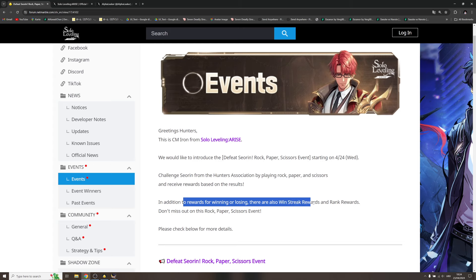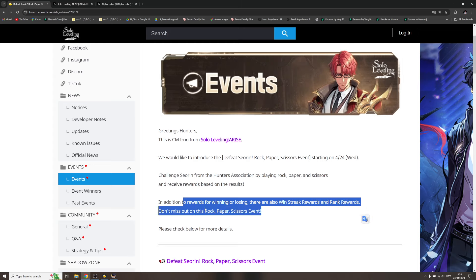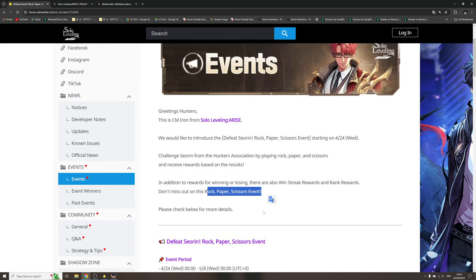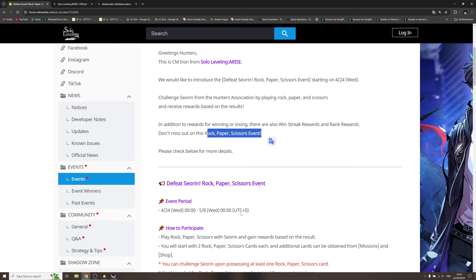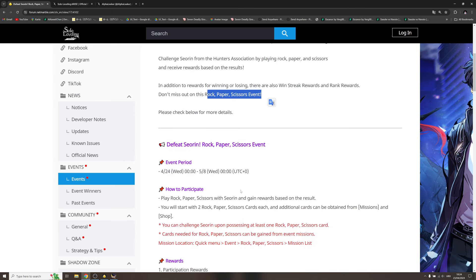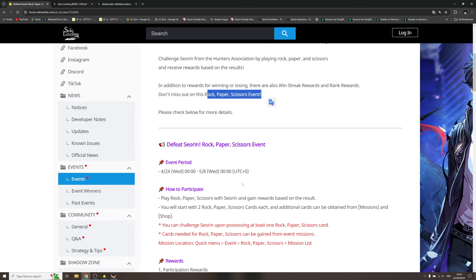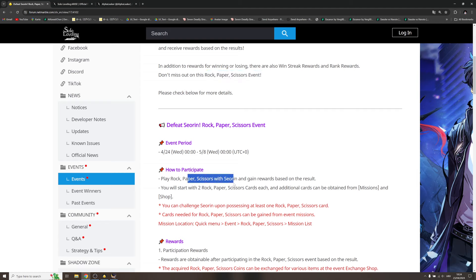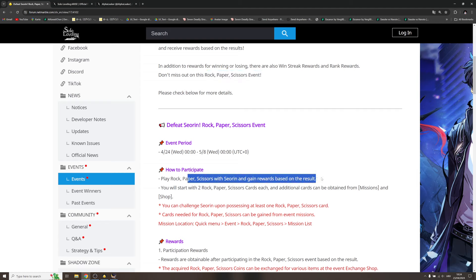And receive rewards based on the result. In addition to rewards for winning or losing, there are also win streak rewards and rank rewards. Don't miss out rock paper scissors event. The event will last for roughly two weeks.